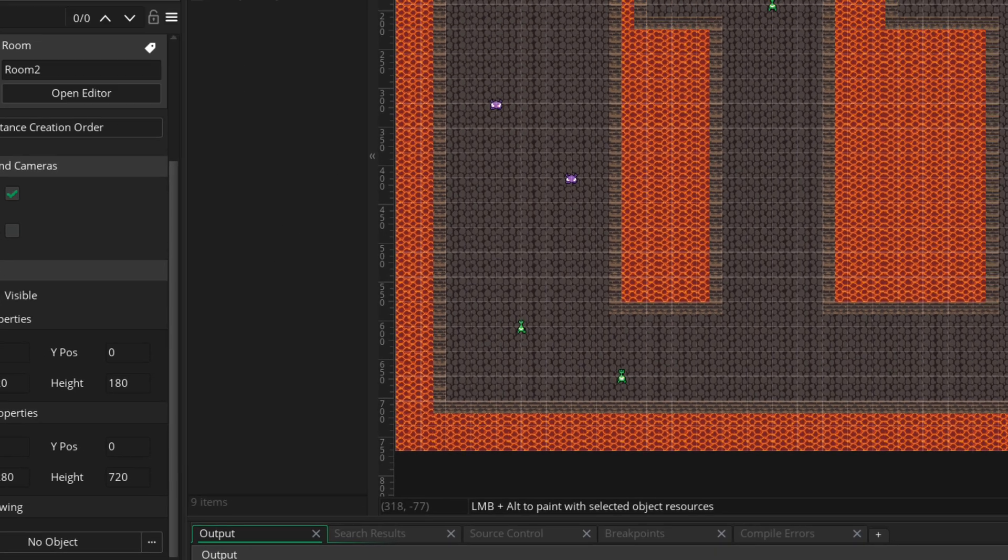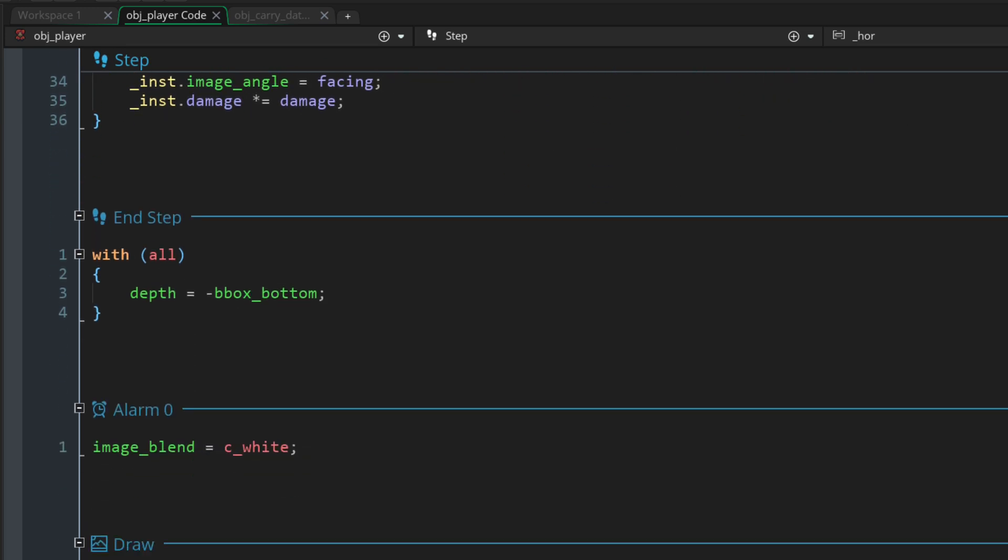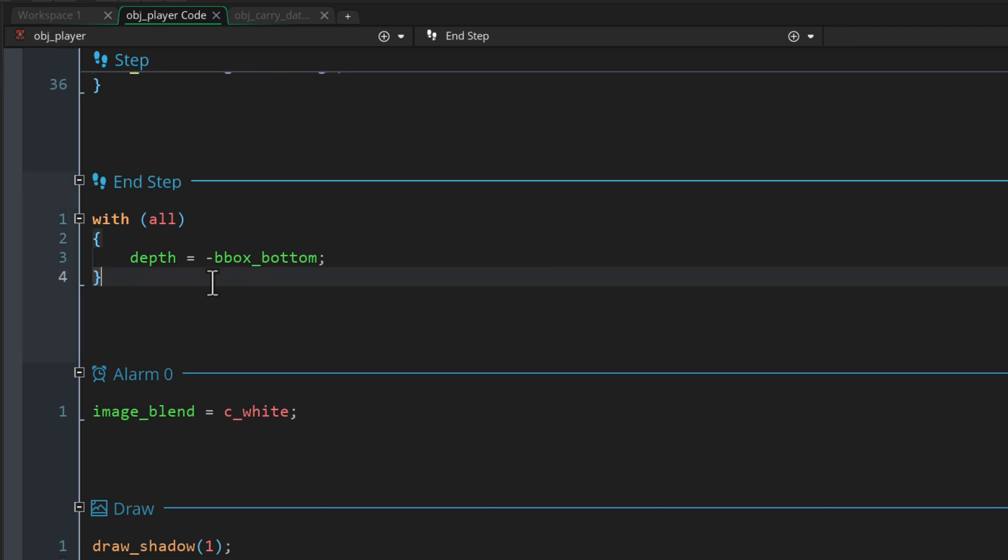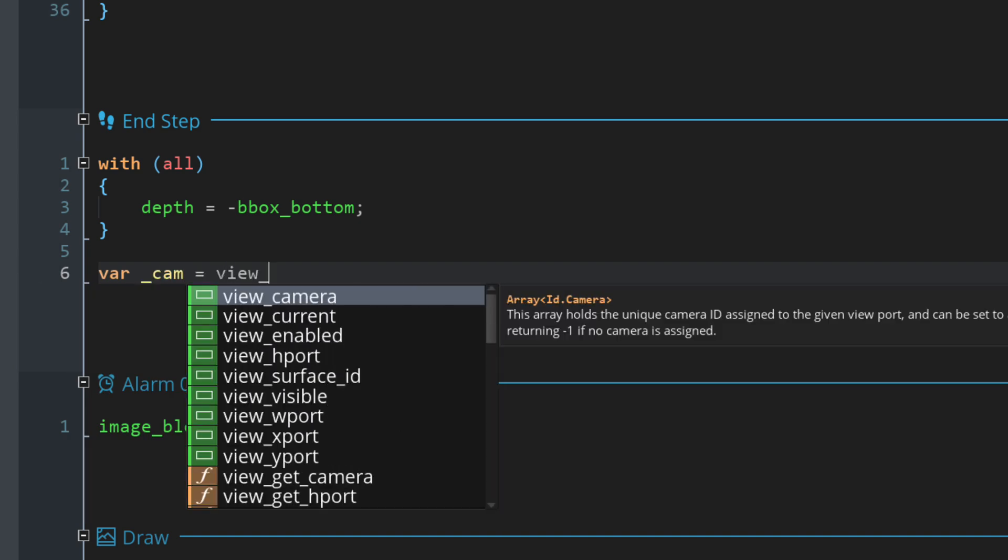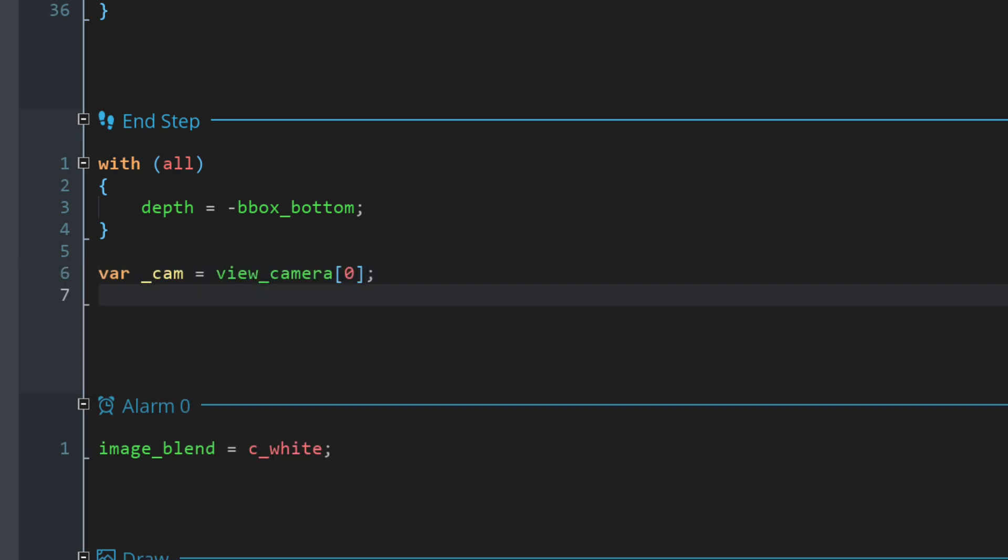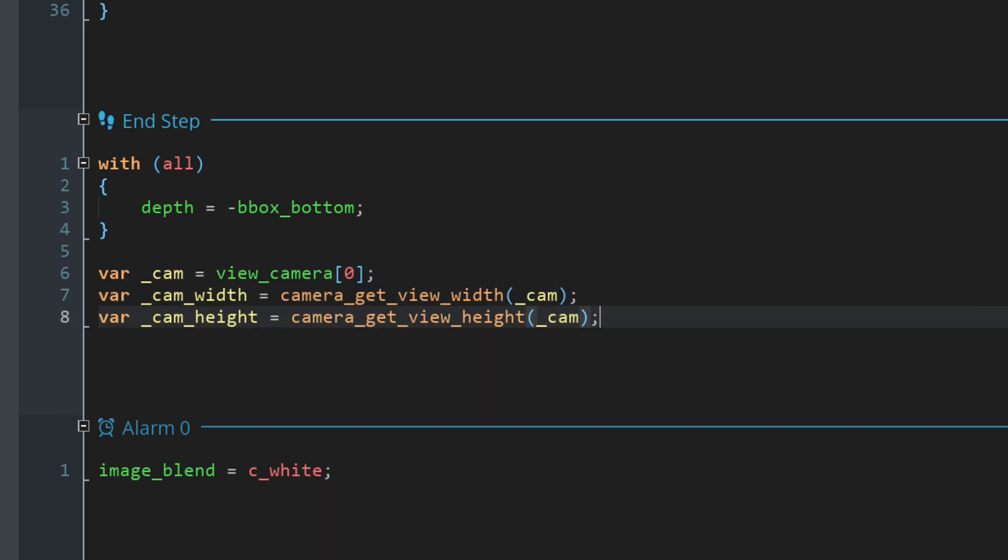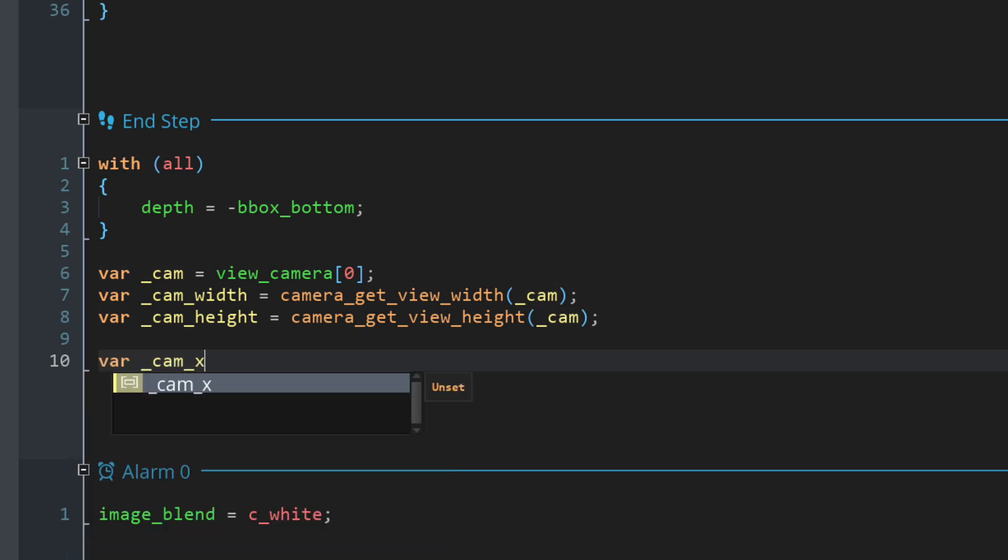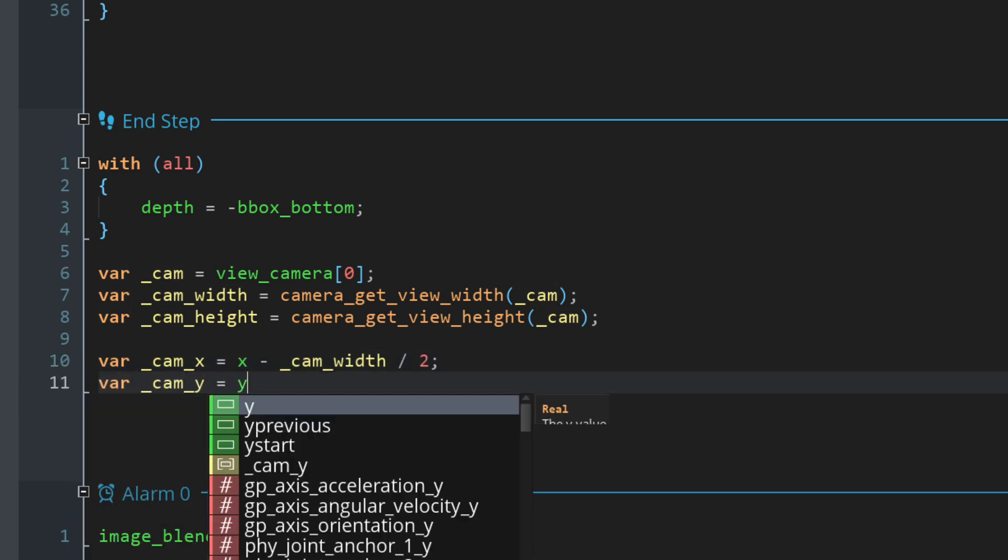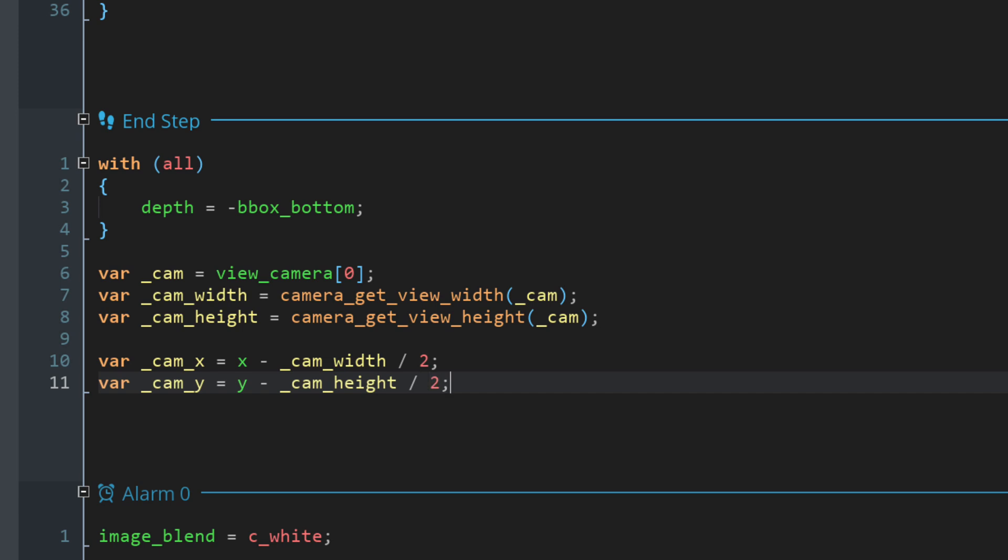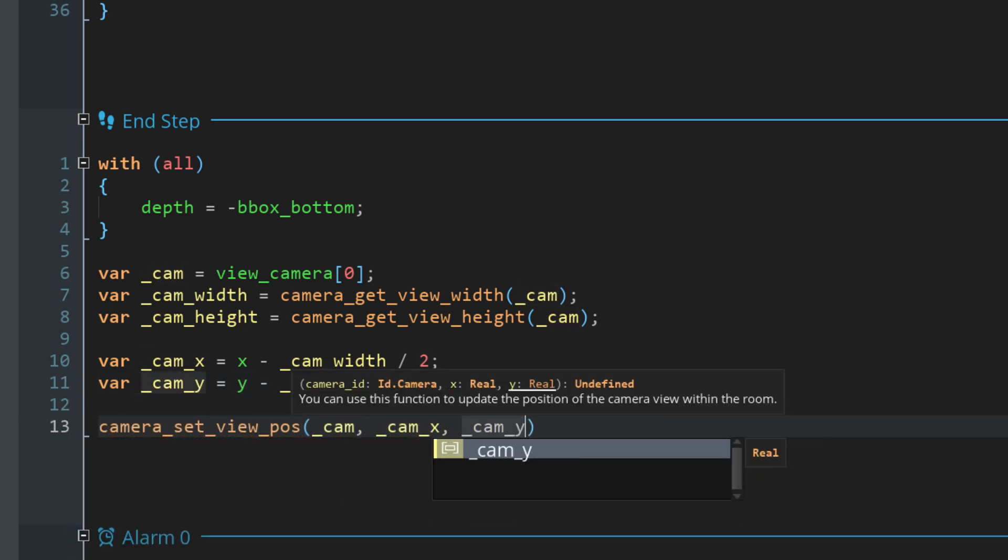And now we can go and code our own camera, which I'm just gonna do in the player object. You can make a separate object for it if you want. That's what a lot of people do, and that's what I mostly do as well. But here we don't need a lot of code. So just in the player object, I'm gonna go into the end step event. And here let's first of all get the camera that we are using in the room. And then let's get the width and the height of that camera. Now let's calculate the position for the camera based on the position of the player. Since the position of the camera starts from its top left corner, we are subtracting half of the camera size from the player's position so the player stays in the center. And then we are applying that new position back to the camera.